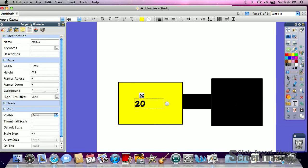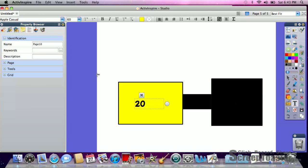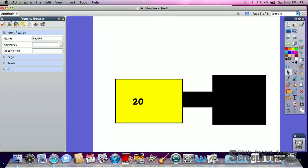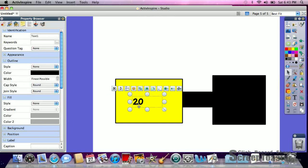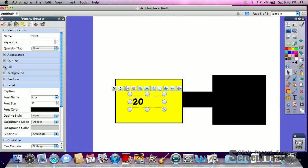Then we're going to go to the property browser. We're going to go down to restrictors. Okay, so we have it highlighted. We're going to go property browser, we're going to go down to restrictors.